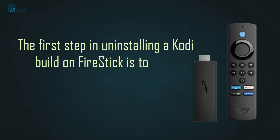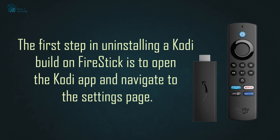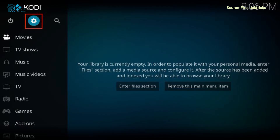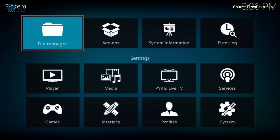The first step in uninstalling a Kodi build on Fire Stick is to open the Kodi app and navigate to the settings page. You can do this by clicking on the gear icon in the top left corner of the Kodi home screen. Once you're in the settings menu, scroll down and select the file manager option.